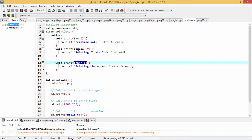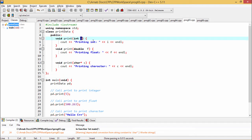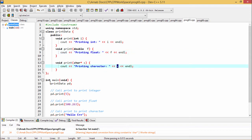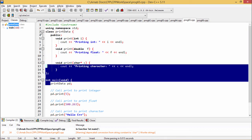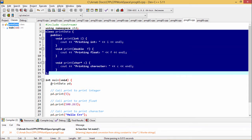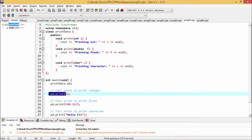Their prototypes differ in their input arguments. The first one takes integer, the second one takes double, and the third one takes string. The input arguments are printed accordingly. In the main function, we have defined pd as the object of the PrintData class. When you pass one integer, the first member function is called, because from that input argument type it will match the first member function definition, that is void print(int i).